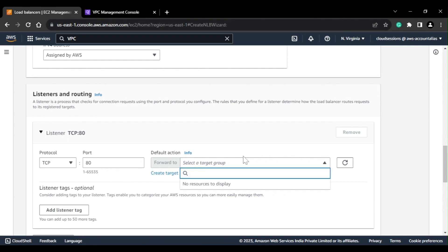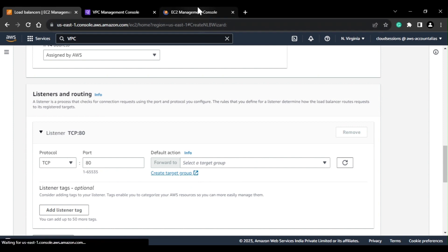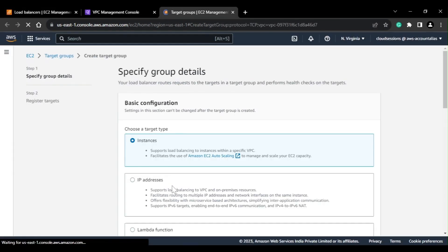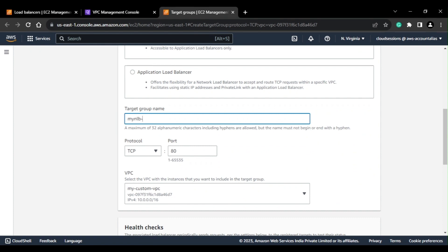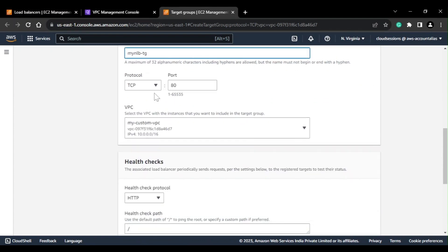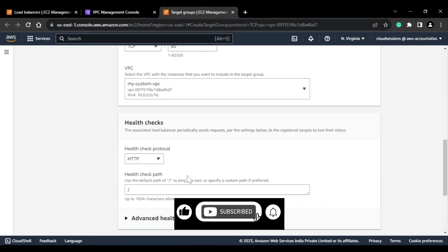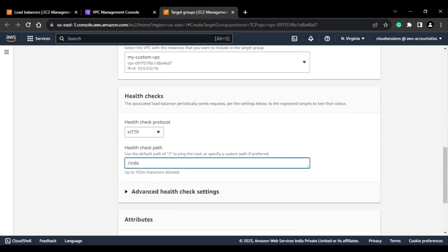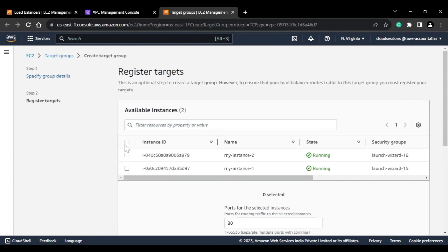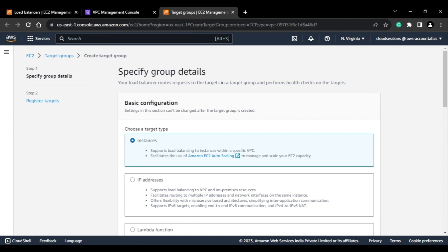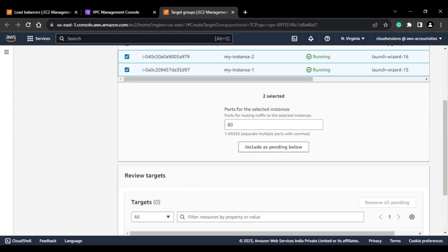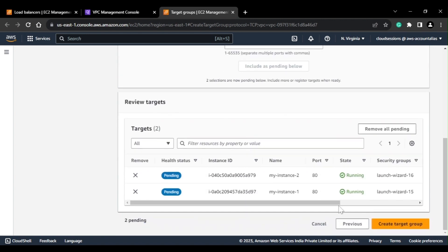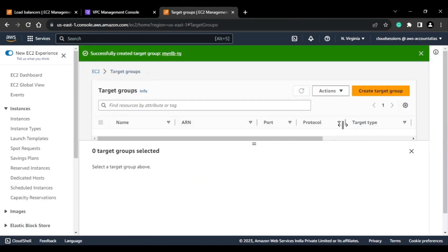Currently I don't have any target group, so I'll go ahead and create one. I'll name it 'NLB-TG' and I'll be forwarding traffic to port 80. I'll configure the health check path as index.html. I'll click next, where I have two instances available. I'll select both instances — these are using port 80 — and add them to the target group.